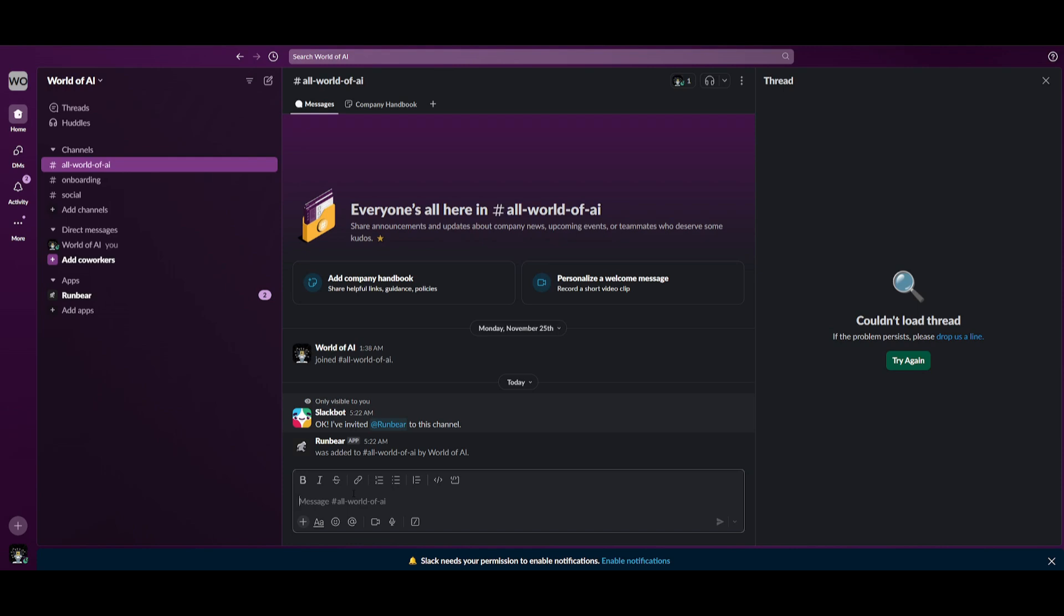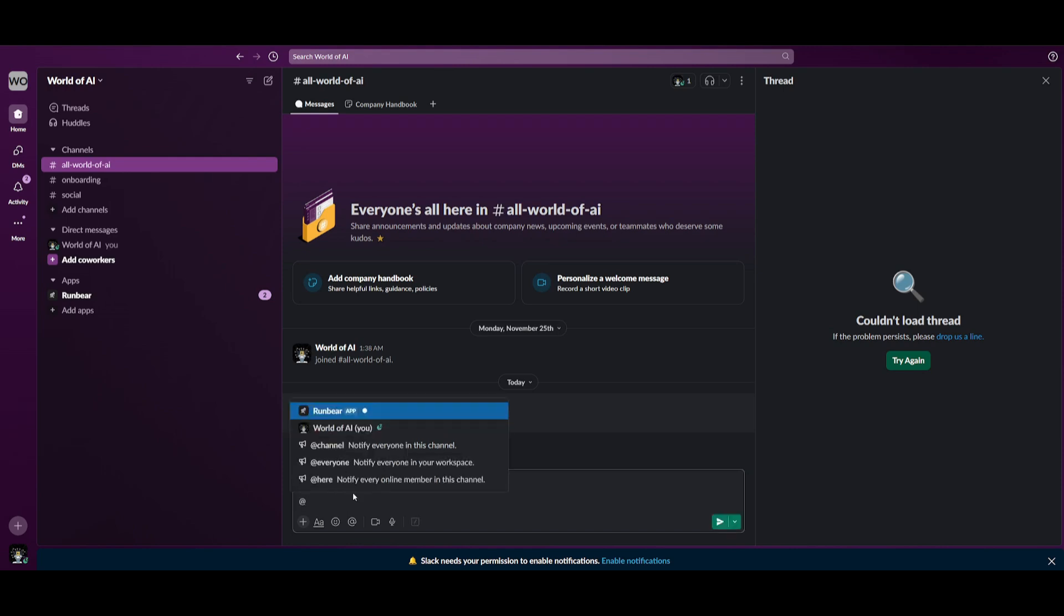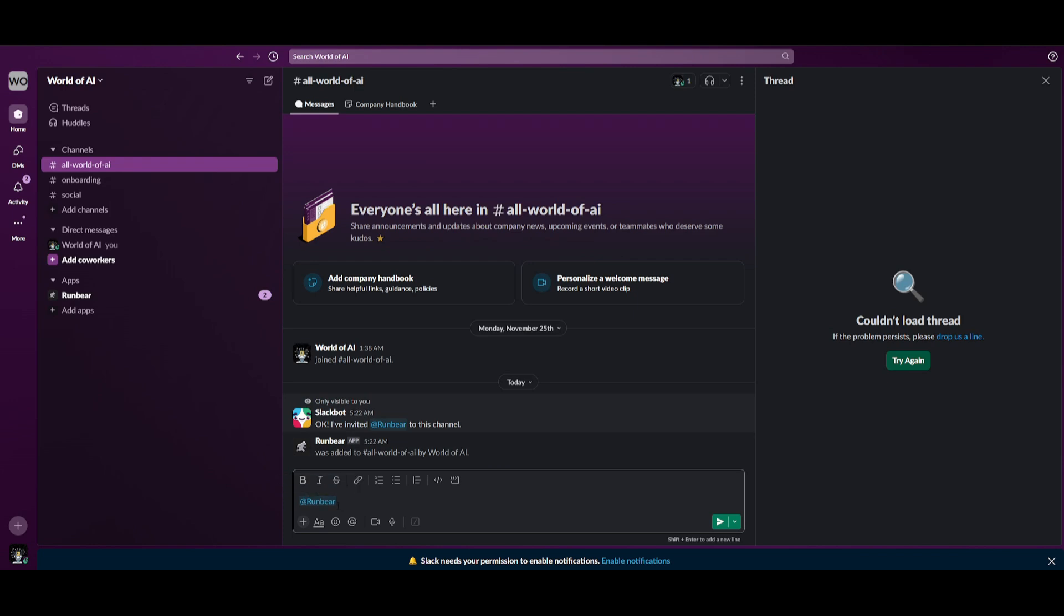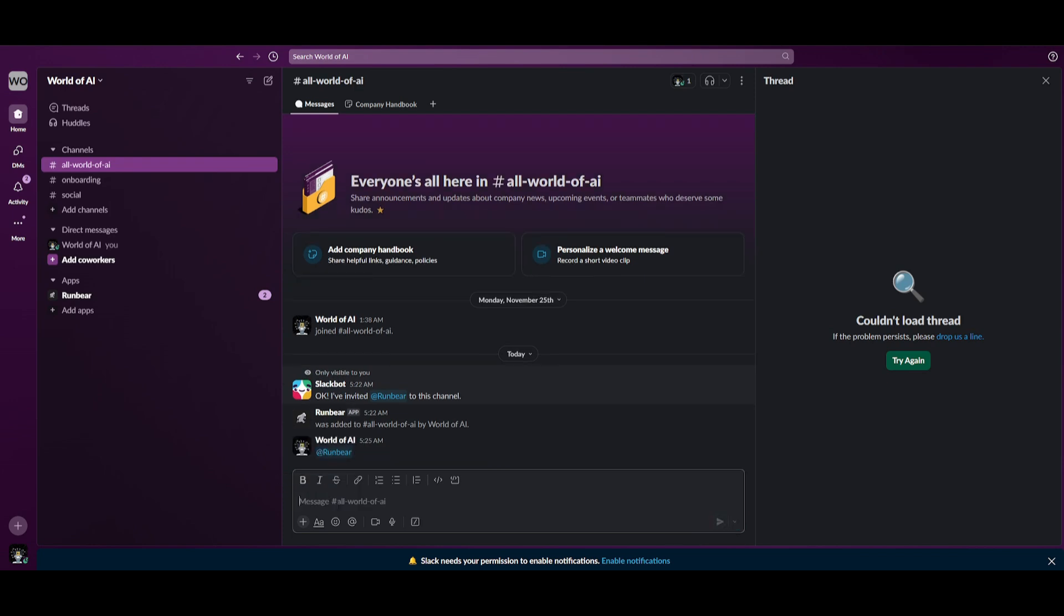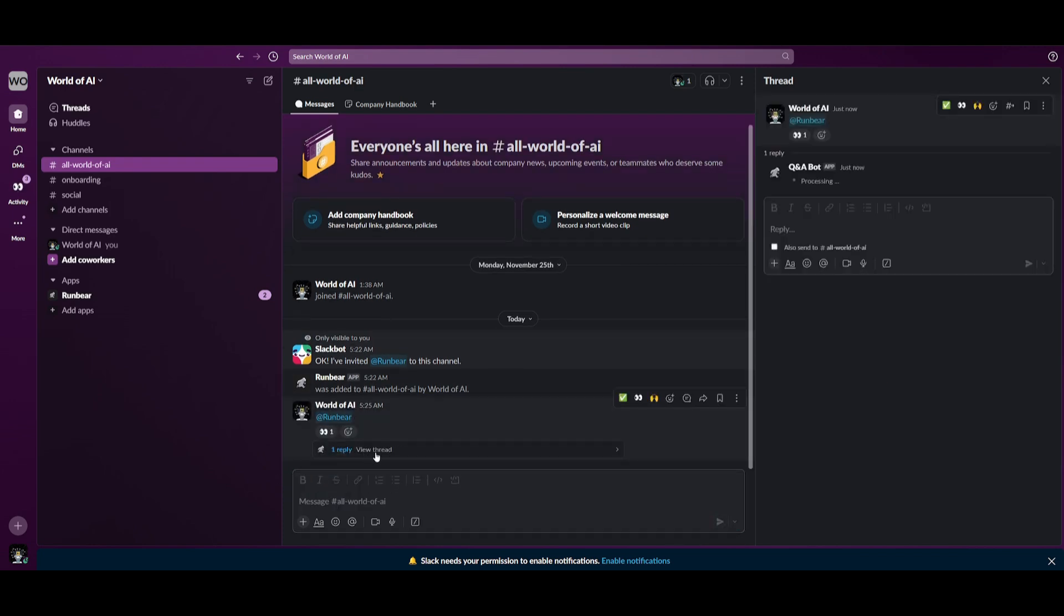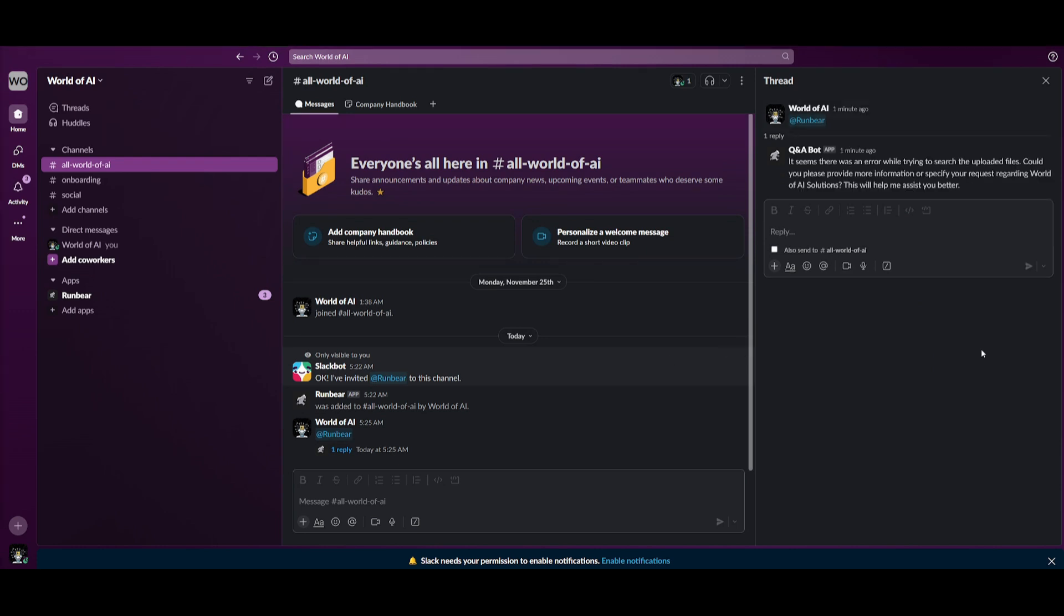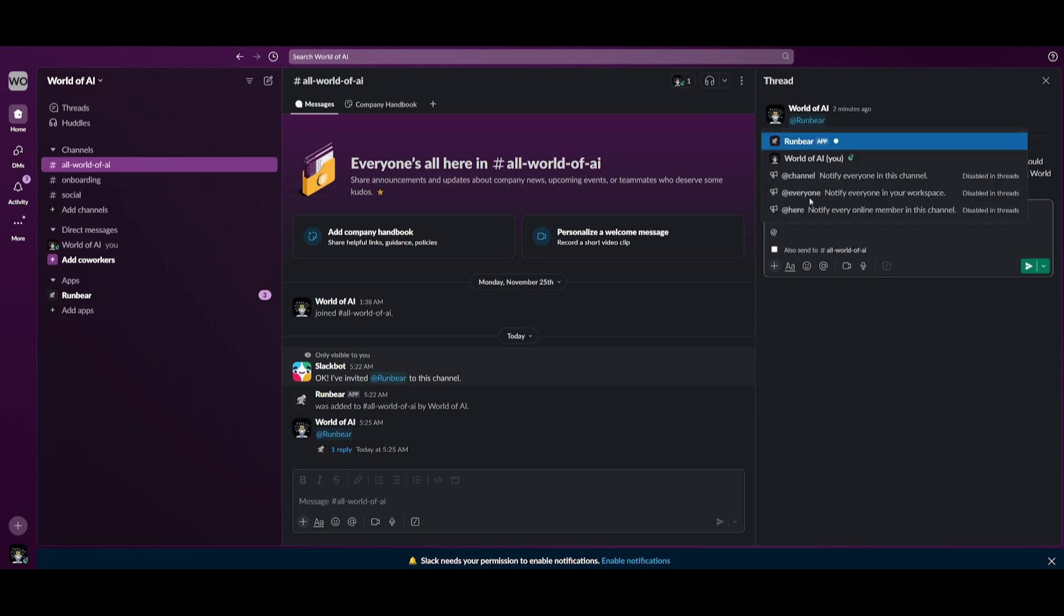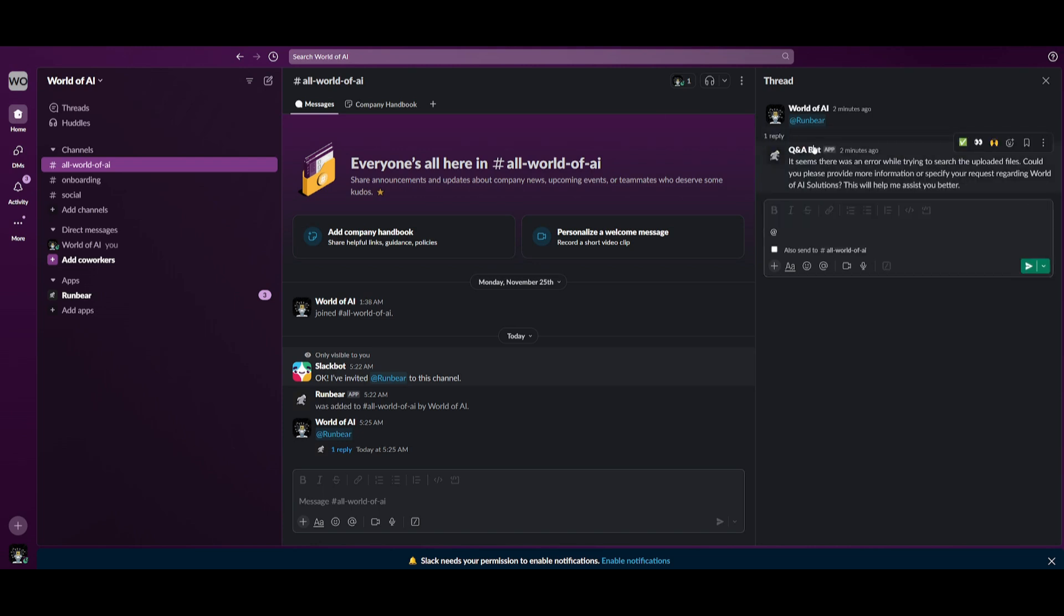This is where we can first start off by adding it to our thread. This is where we can just simply tag it and once it has joined the thread we can then view this thread and we can start asking it questions. So let's go ahead and ask it what is World of AI? We can do this by simply tagging the RunBearer assistant.